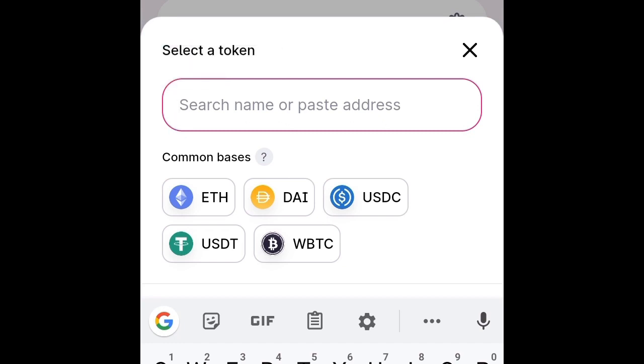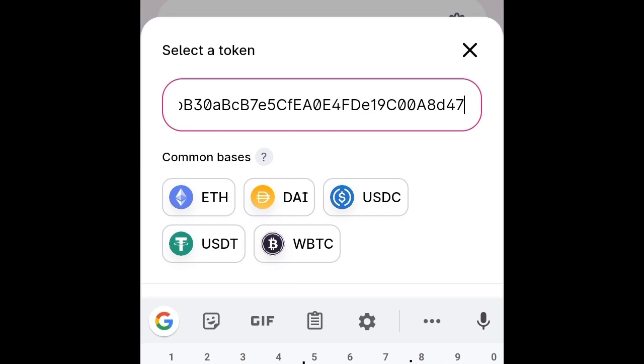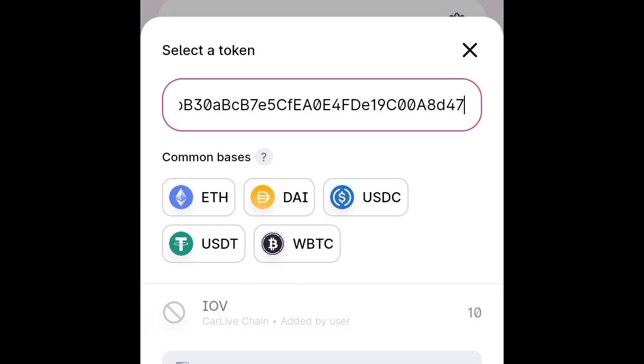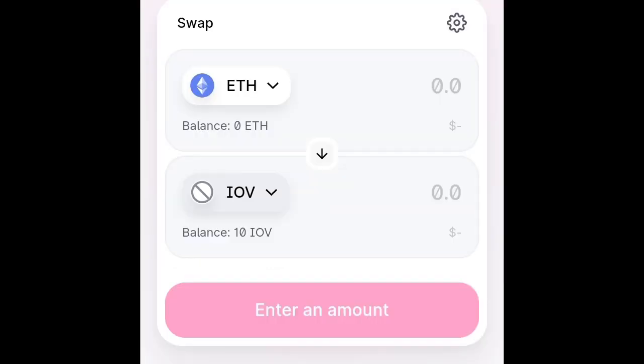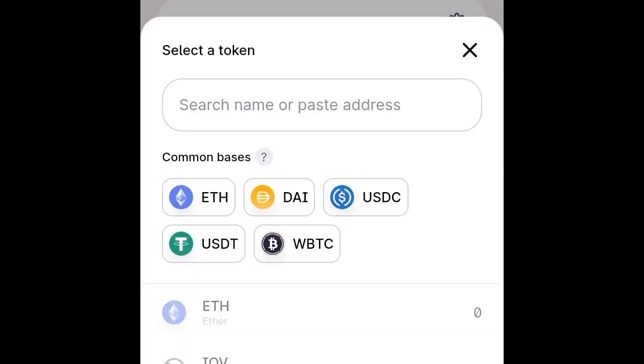Just paste the contract address. It will bring it up immediately without any issue. As you can see, I have written CarLive Chain.